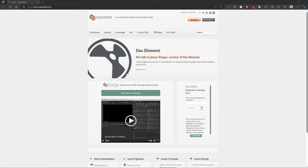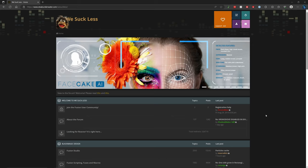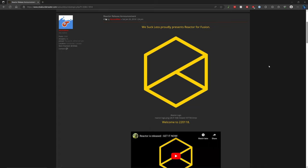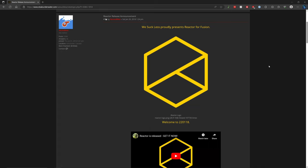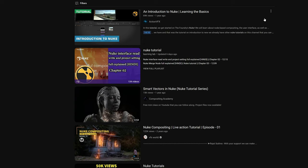But speaking of tools, let's wrap up this comparison with the resources available for each. For Nuke, there's Nukepedia. This has a bunch of free tools to help with work in Nuke, including the industry used DOS grain tool. The Fusion equivalent for this would be Steak Underwater, and the Reactor plugin for Fusion.